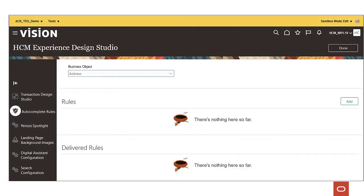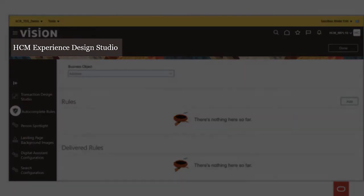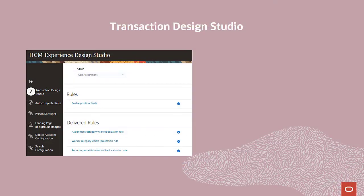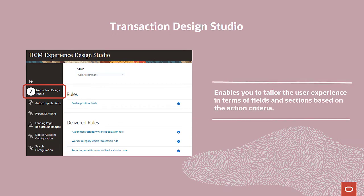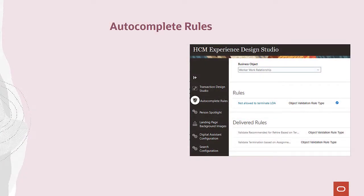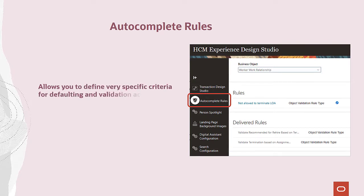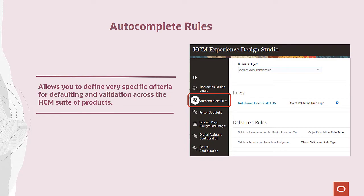Both Transaction Design Studio and Autocomplete Rules are available within the HCM Experience Design Studio. Transaction Design Studio enables you to tailor the user experience in terms of fields and sections to show, hide, or mandate based on the action criteria. Autocomplete Rules takes the user experience to the next level by allowing you to define very specific criteria for defaulting and validation across the Human Capital Management suite of products.